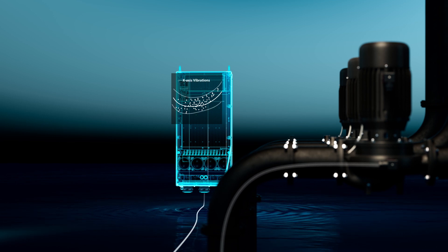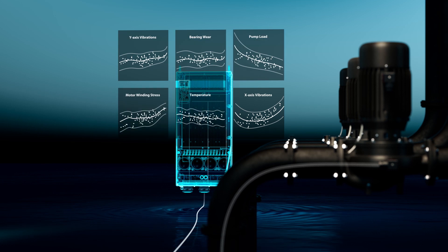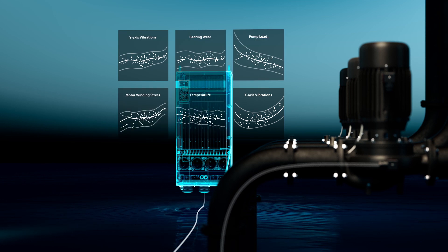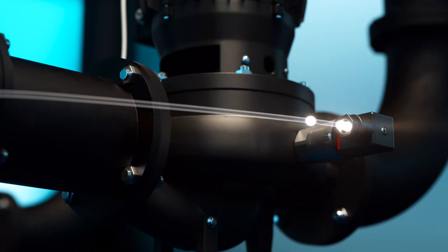And when ready, the solution automatically begins supervision of up to six parameters for pump and motor.